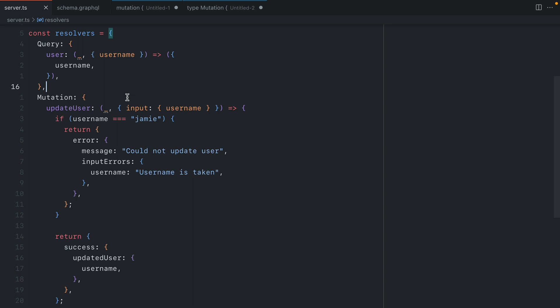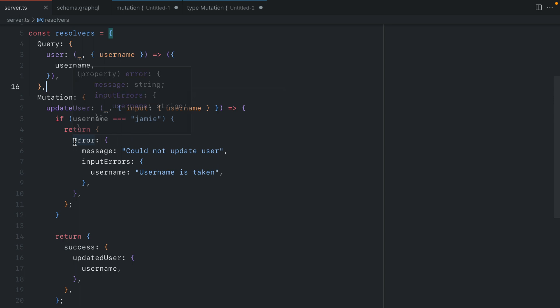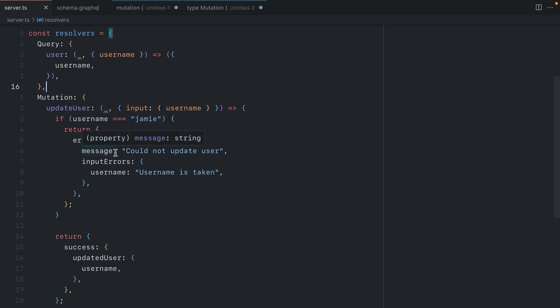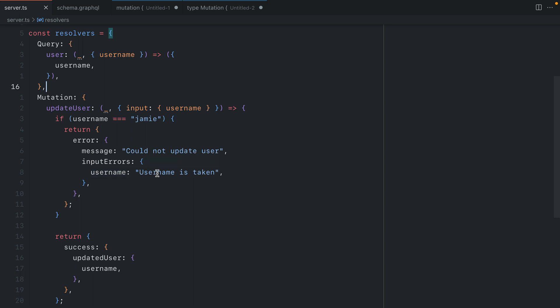Then in our resolver all that's needed is to check for any errors from the input arguments and here we just have one that is to check to see if the username already exists. If it does we return a simple error object that contains the message and all of our input errors. And here we can display a friendly name username is taken that can be displayed below the forms in our input. And then we have all of the input errors that can be displayed below each of the input fields in our form.